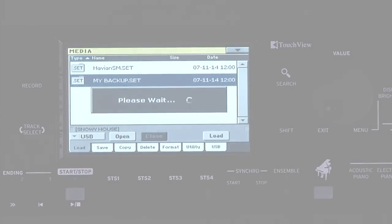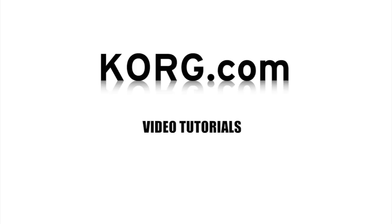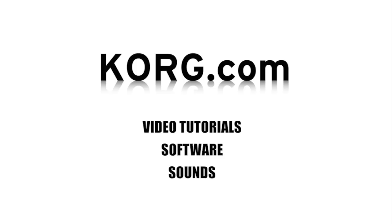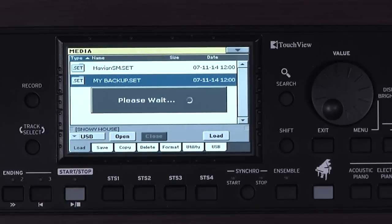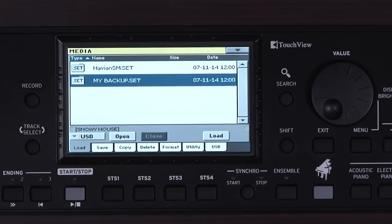Remember that there are several resources available from Korg.com, like more video tutorials, software, sounds, and many more styles. Even though a style may have been created for a different Korg Arranger keyboard, when you load them in, they will automatically be converted to work in your Havion 30.